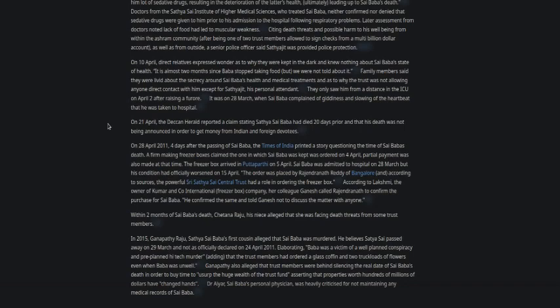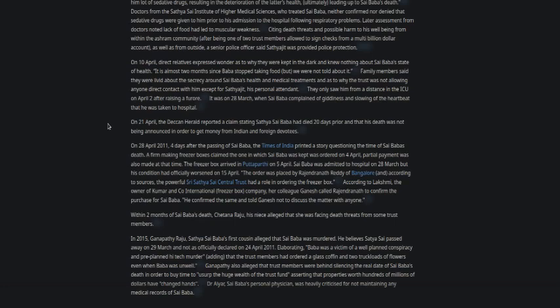Since April 10th, direct relatives expressed why they were kept in the dark and knew nothing about Sai Baba's state of health. 'It's almost two months since Baba stopped taking food, but we were not told about it,' family members said. They were worried about the secrecy around Sai Baba's health and medical treatments, and why the trust was not allowing anyone direct contact with him except for Sathyajit, his personal attendant. They only saw him from a distance in the ICU on April 2nd after raising a furor.